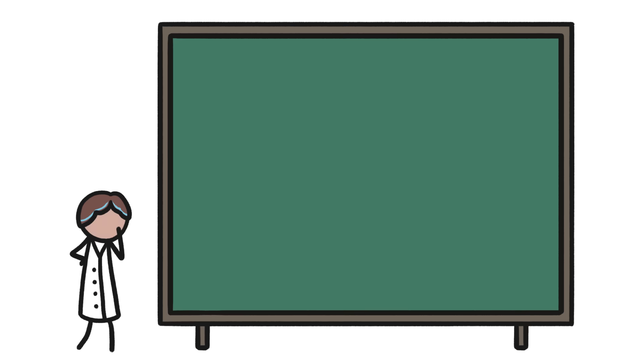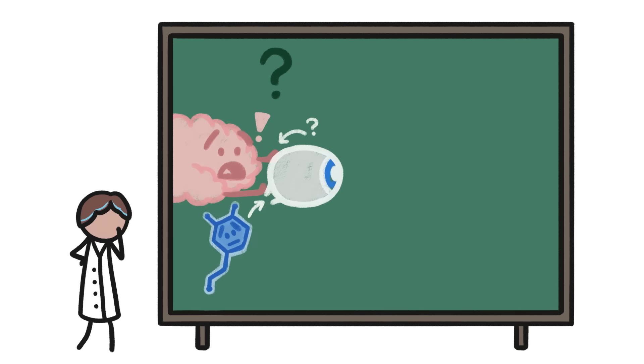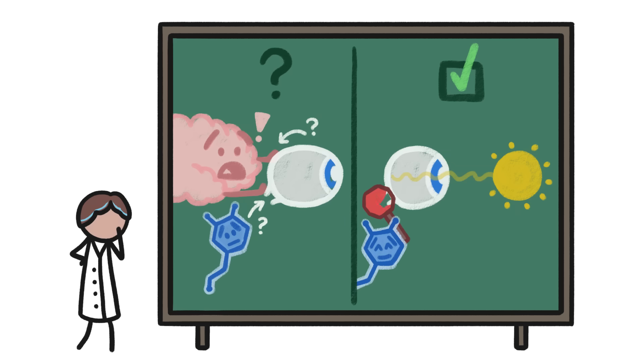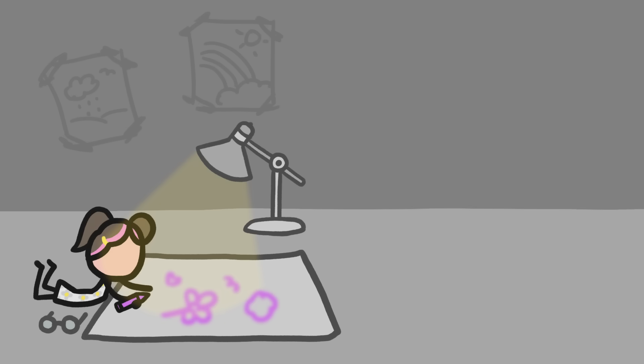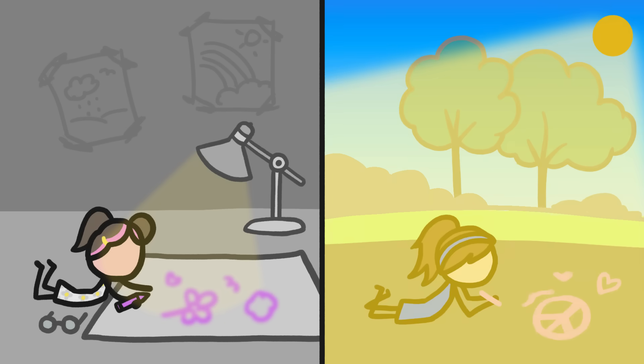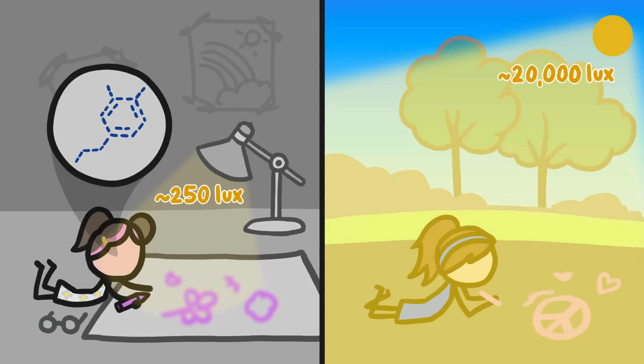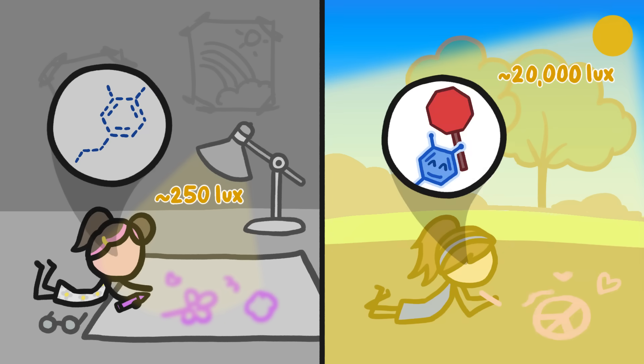We still don't totally understand how the entire signaling process works, but we do know that our eyes need to be exposed to a certain level of light in order for the hormone to form in the first place. Kids today, who only spend about half as much time outside as their parents did, simply aren't getting the light their eyes need to create enough of that hormone and give the stop-growing signal.